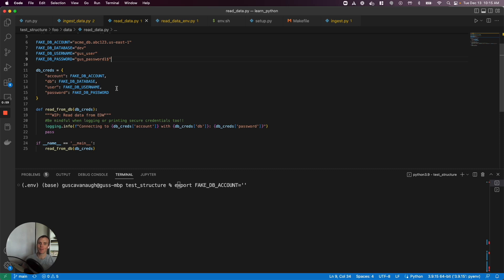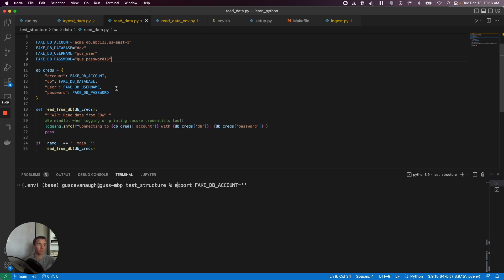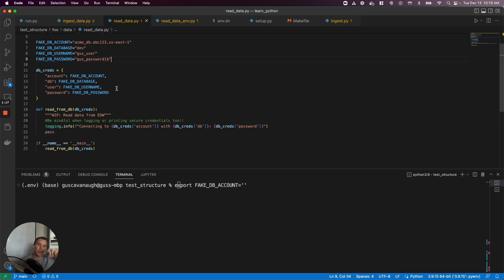So for example, I might start by reading from dev or from a flat file. I then check something in and a CI job runs against my staging database, which is much closer to production. I may not have access to that, so there'll be a different set of credentials. And then in production, I most assuredly won't have access, so there will be a different set of credentials that are applied when my code runs there.